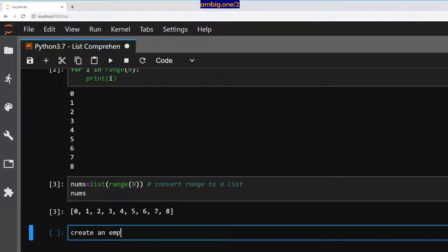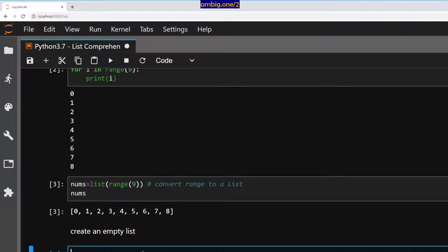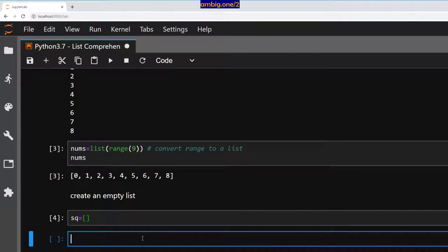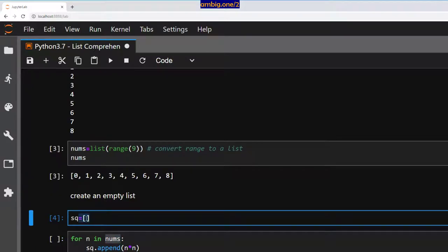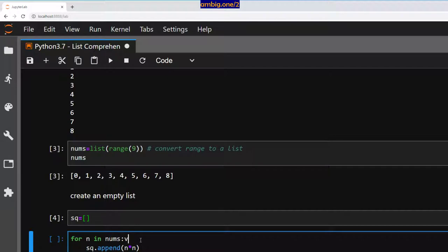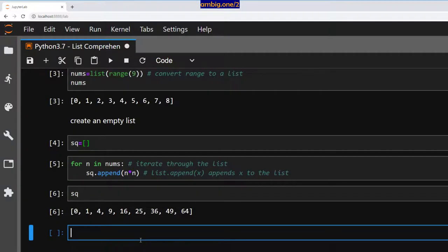Let's create an empty list here — 'sq = []'. Now what I want to do is, for n in nums, 'sq.append(...)'. This is how you would normally do it if you want to calculate the square of each element of a list. nums is a list, I want to calculate the square of each element and populate that into this empty list called sq — short for square. So: iterate through the list and use list.append to append x to the list.